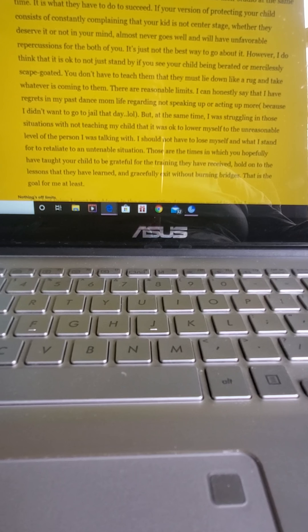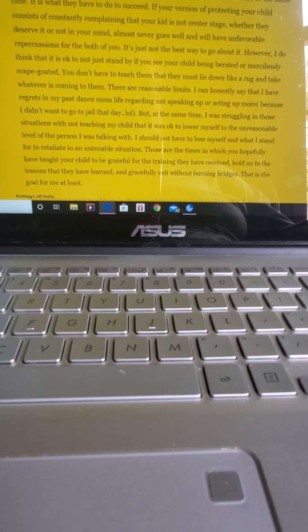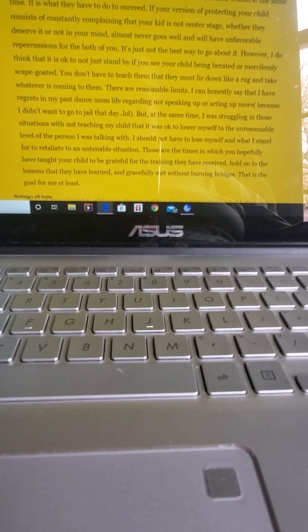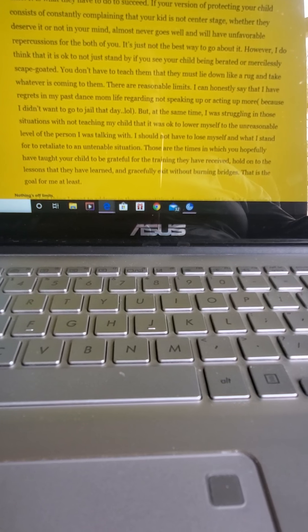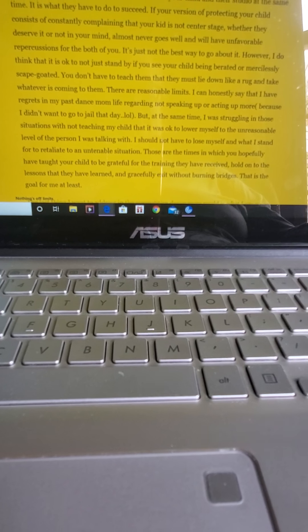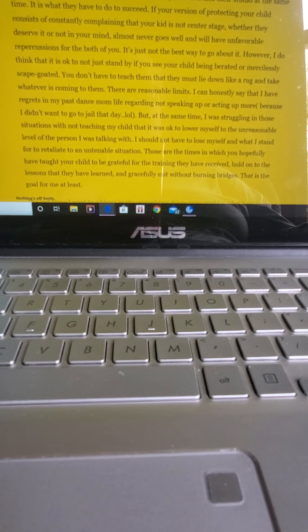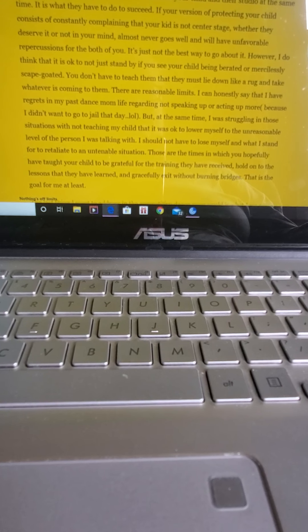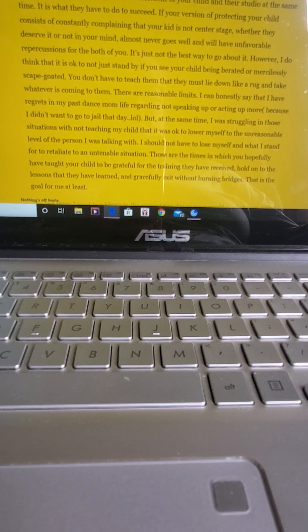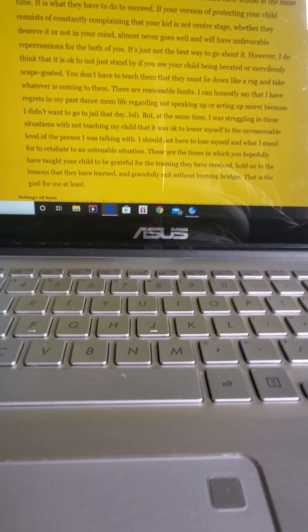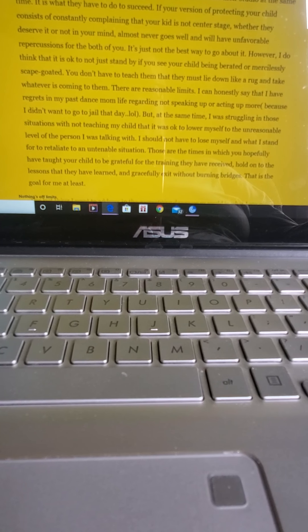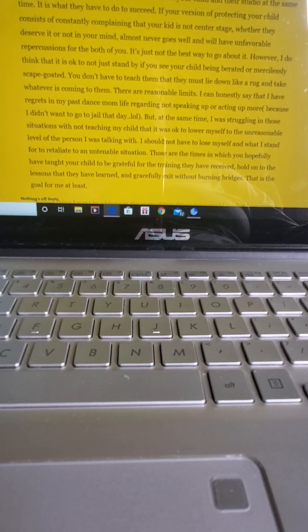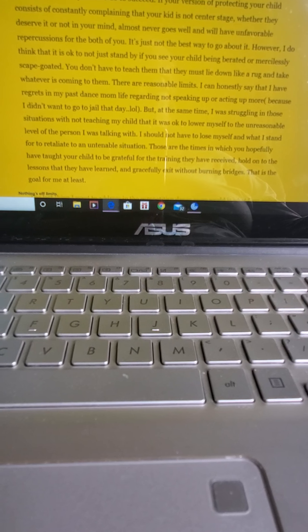However, I do think that it's okay to not just stand by if you see your child being berated or mercilessly scapegoated. You don't have to teach them that they must lie down like a rug and take whatever's coming to them. There are reasonable limits. I can honestly say that I have regrets in my past dance mom life regarding not speaking up or acting up more because I didn't want to go to jail that day. LOL.